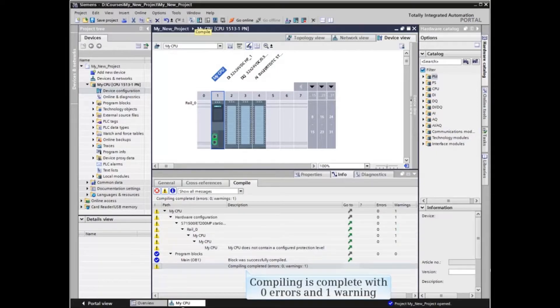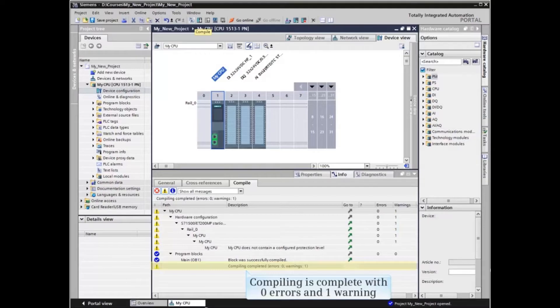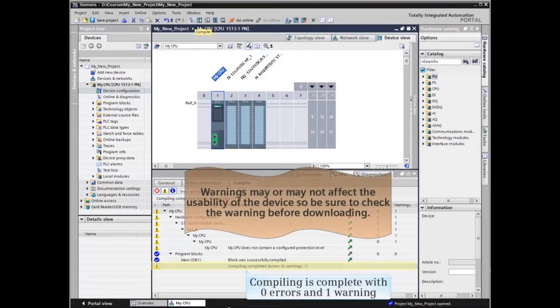The info window gives information relevant to the compiling process and gives a final result. In this case, compiling was completed with zero errors and one warning.